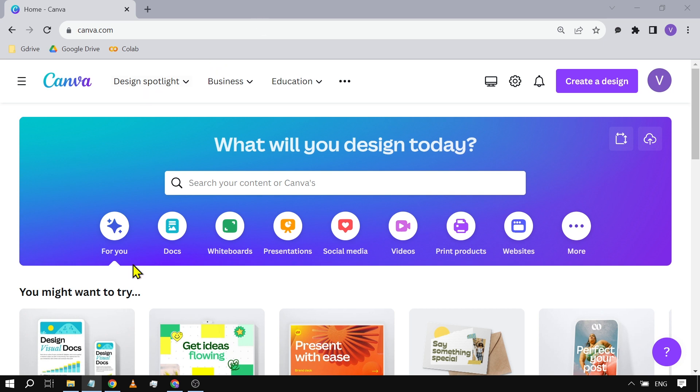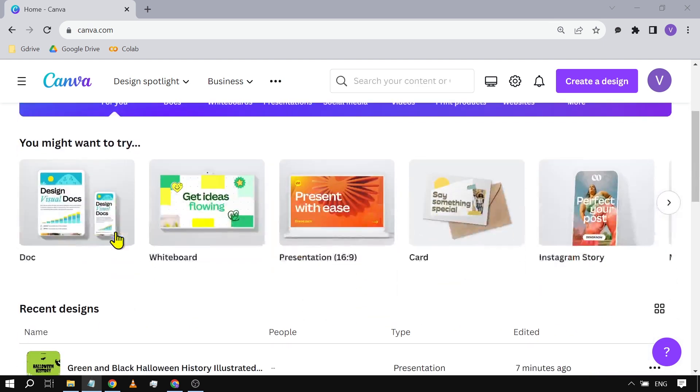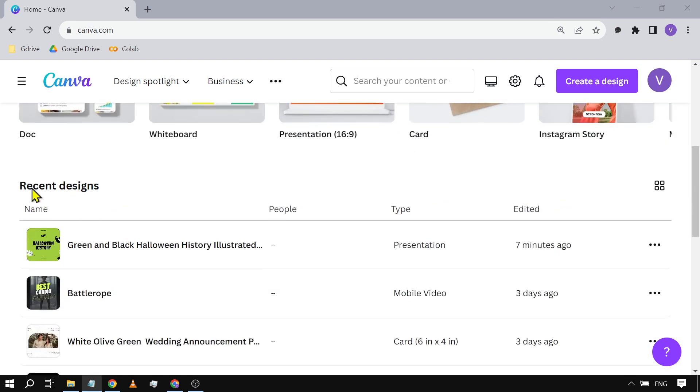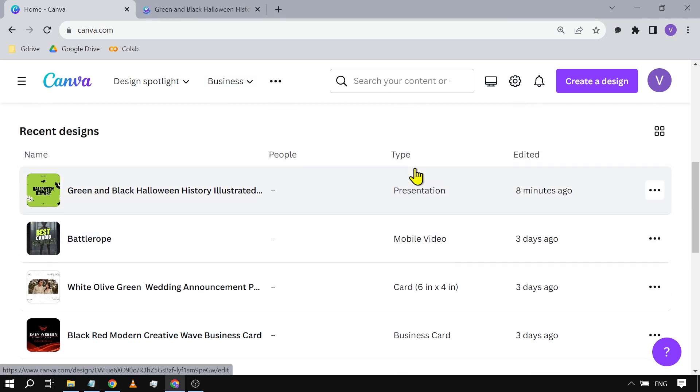You're going to log into your Canva and then click Home. Once you're here, you just want to click For You and then scroll down until you see Recent Designs. So say for example, this one - this is the one that I want to delete. Again, this is a presentation.